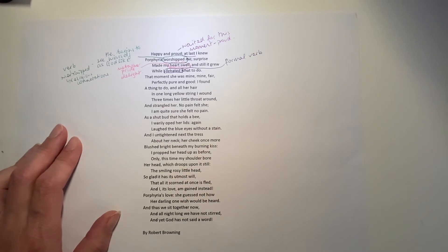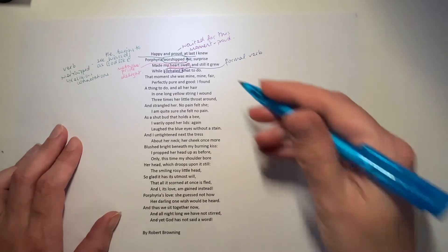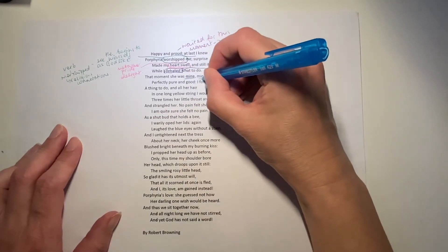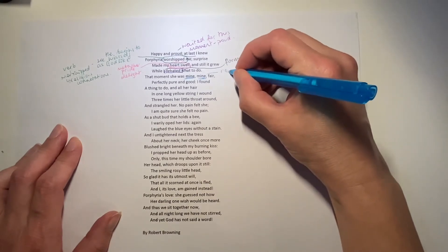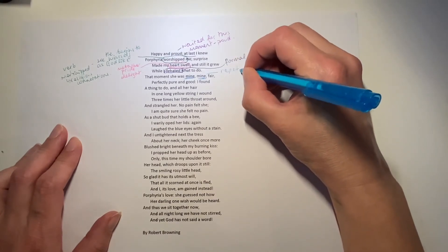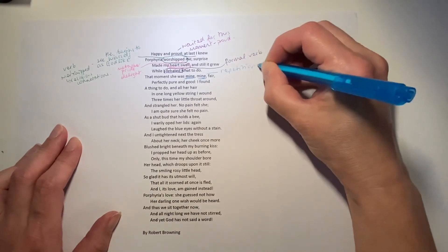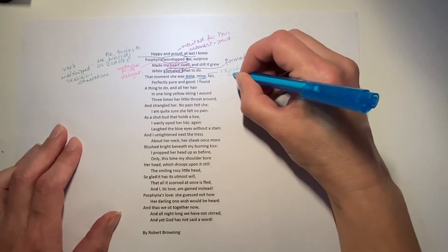That moment she was mine. Mine. Fair. So she's beautiful. Fair. She's mine. He repeats mine, sounding a little bit like he's a little bit out of control, if you ask me. She was mine. Mine. He needs to possess her.